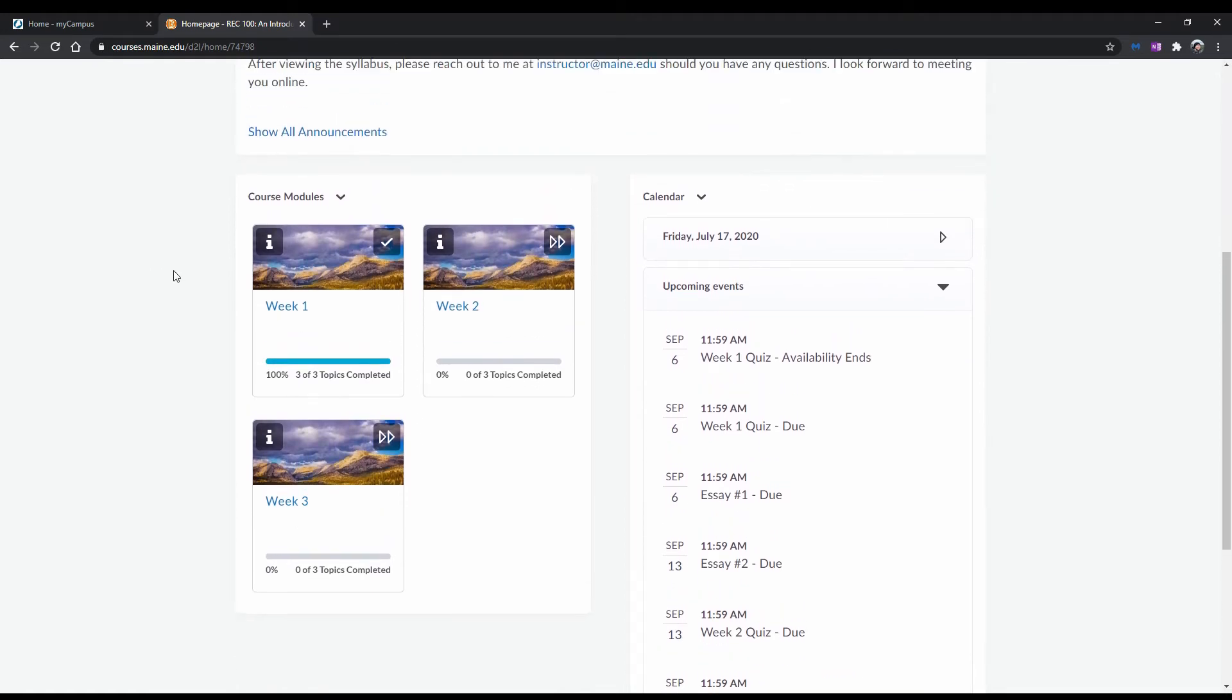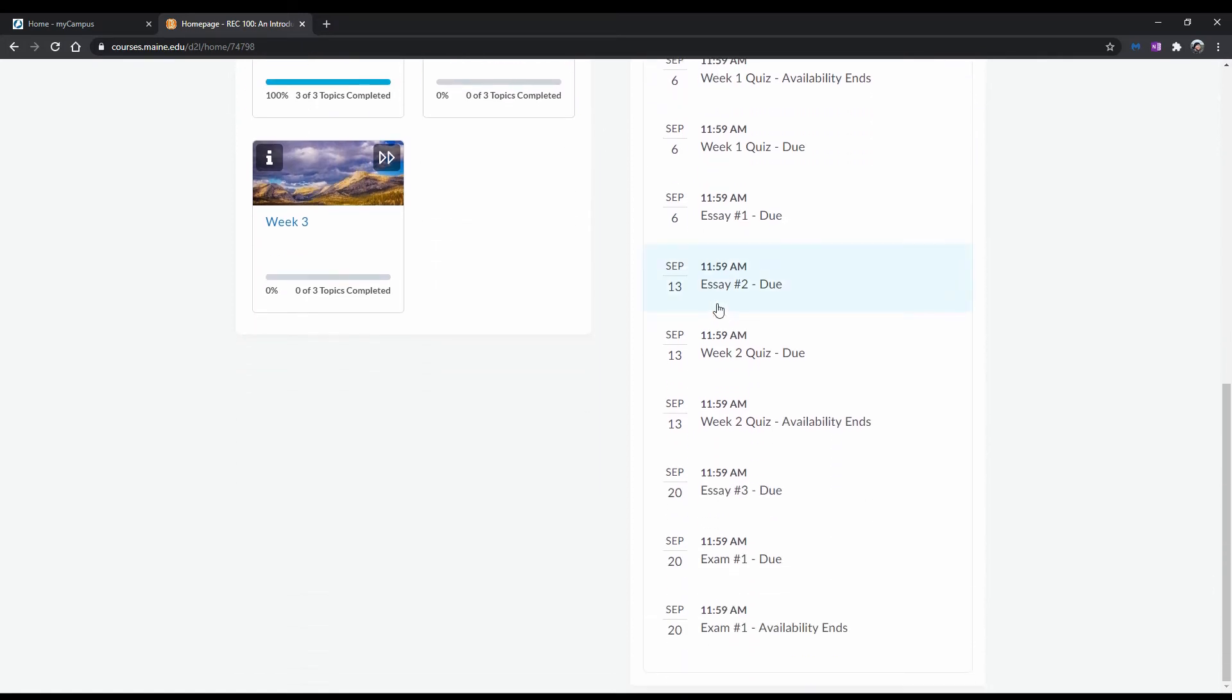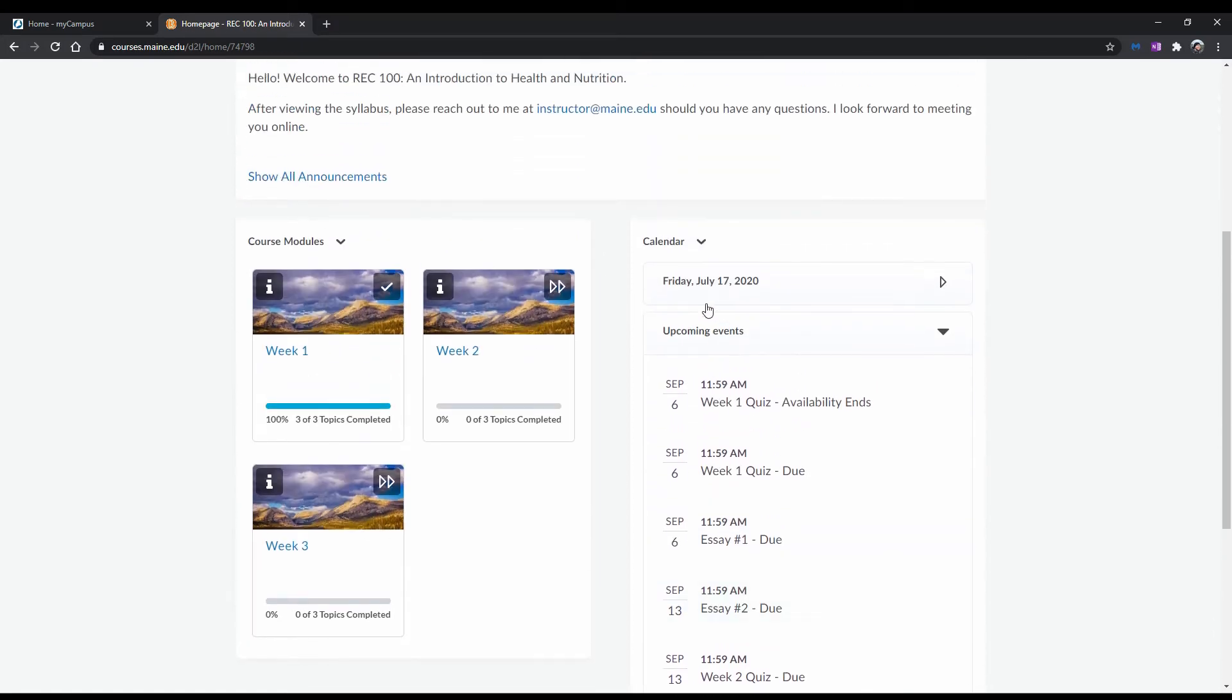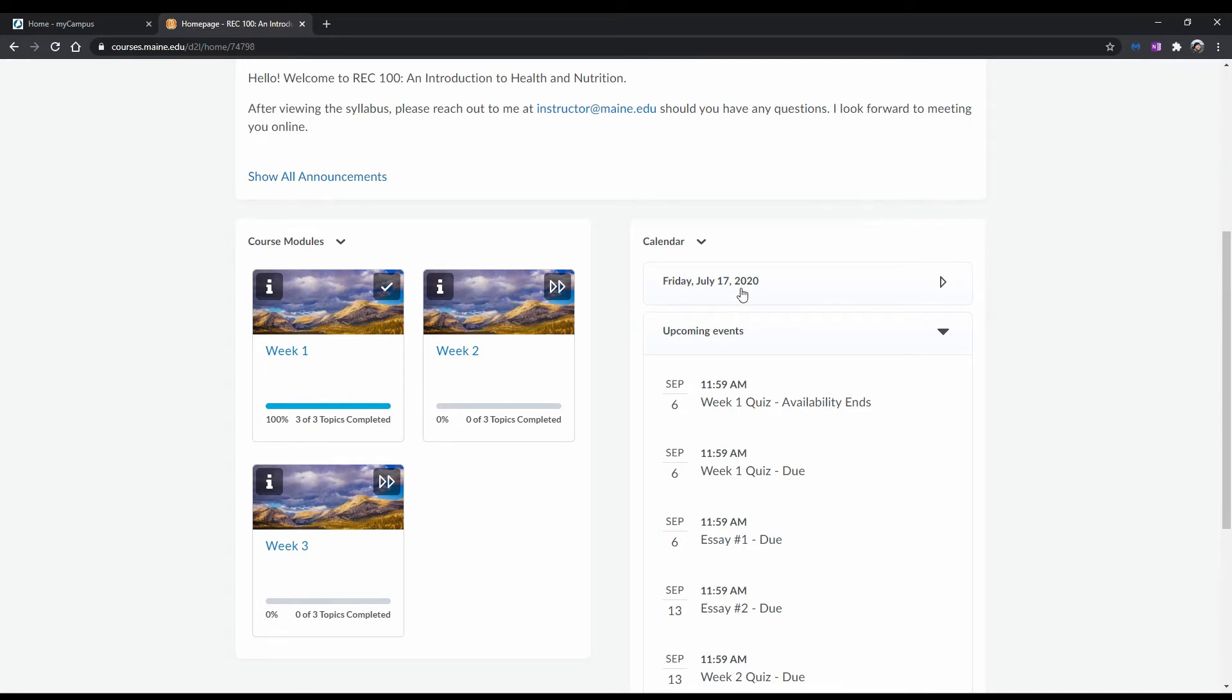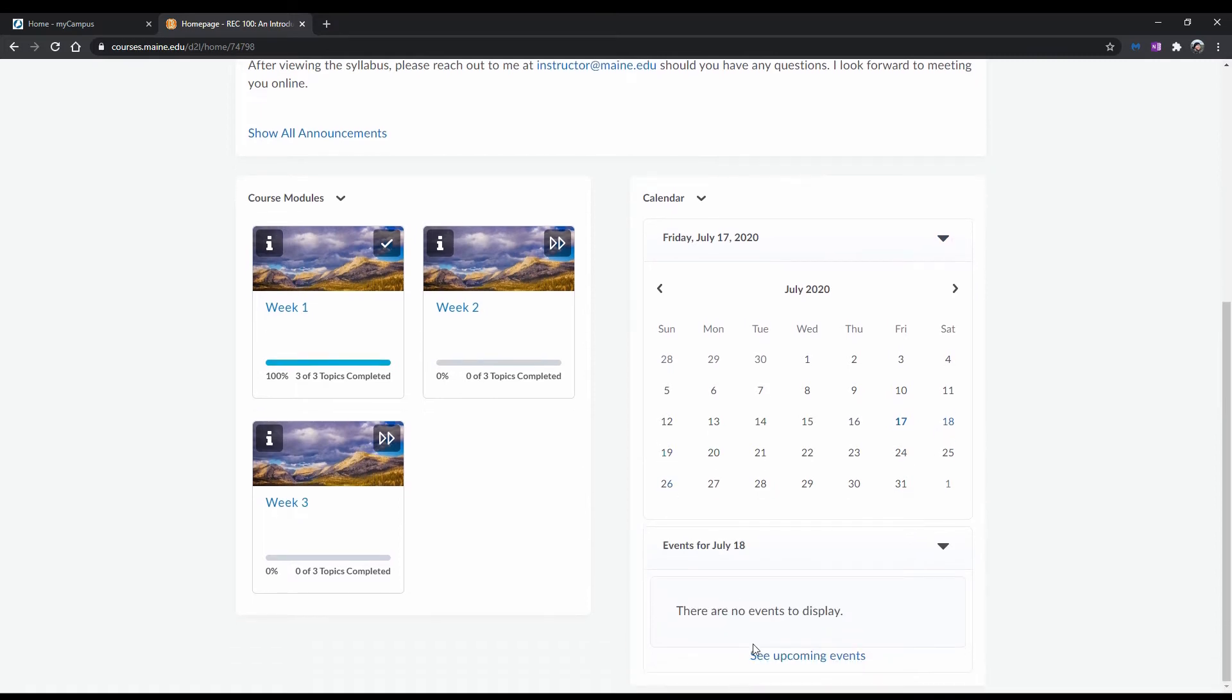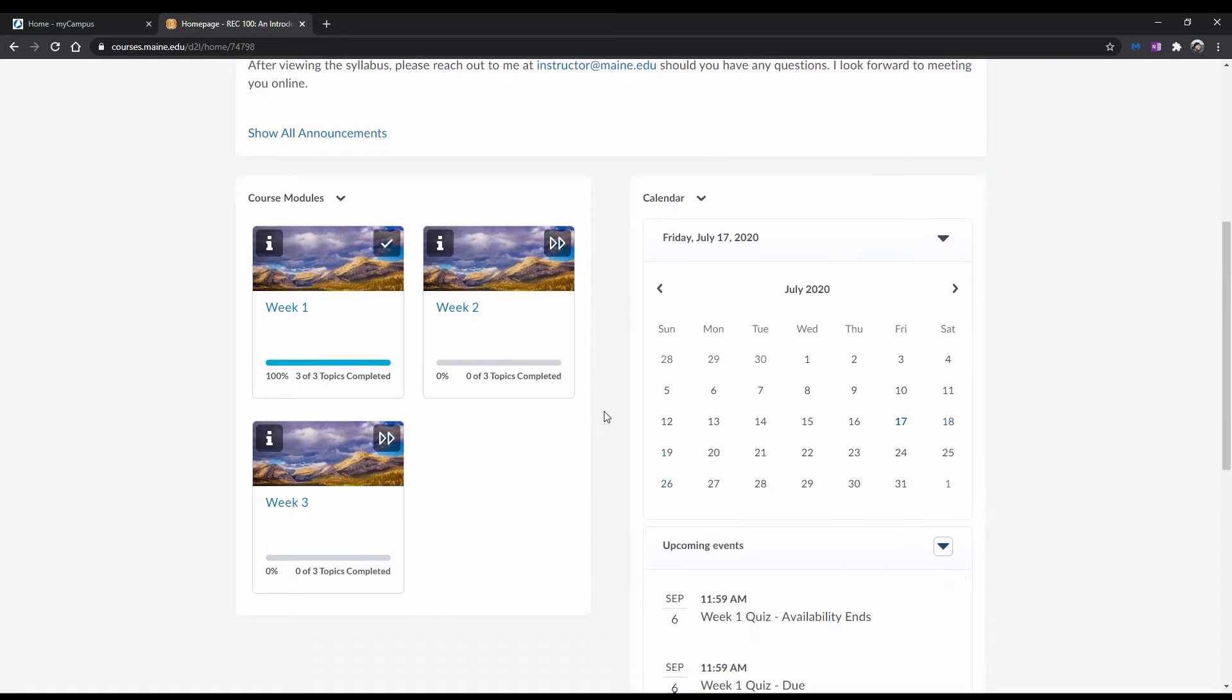Now let's scroll down a bit. Here you can better see two widgets, one on the left and one on the right. The widget to the right is titled Calendar and is where you can see upcoming course events like quiz and assignment due dates that have been made visible to you by the instructor. If you click on today's date, you will be able to choose to see course events for a specific date. The widget to the left, as shown previously, is titled Course Modules and is where you will see all the modules for the course made visible to you by the instructor.